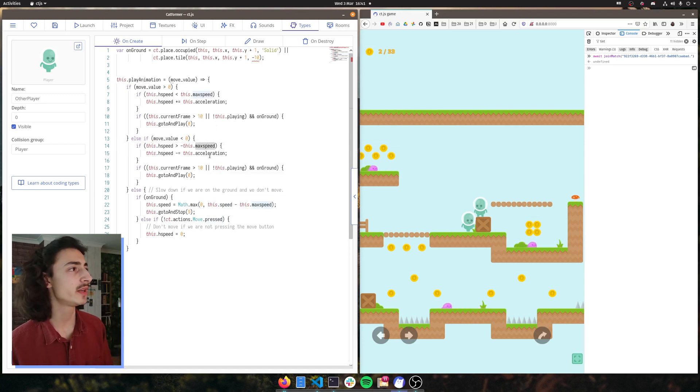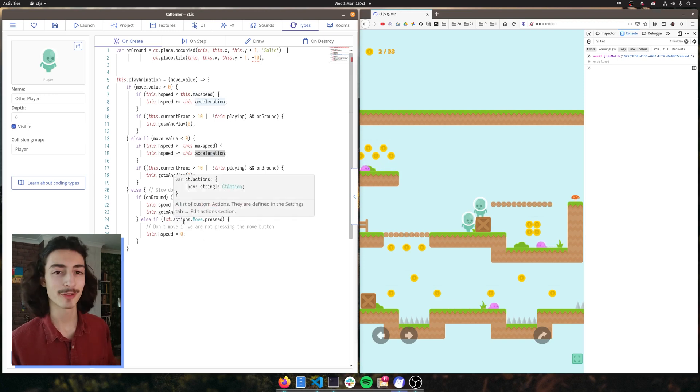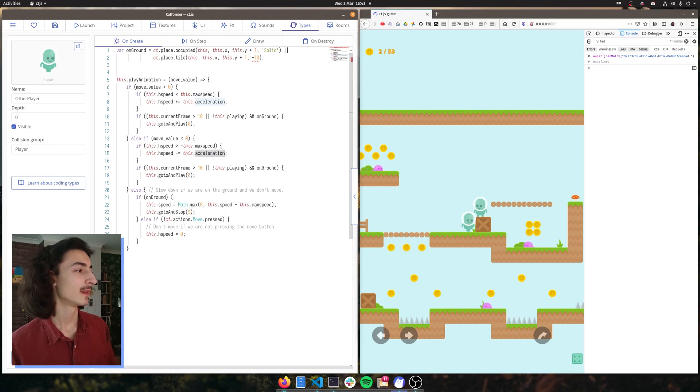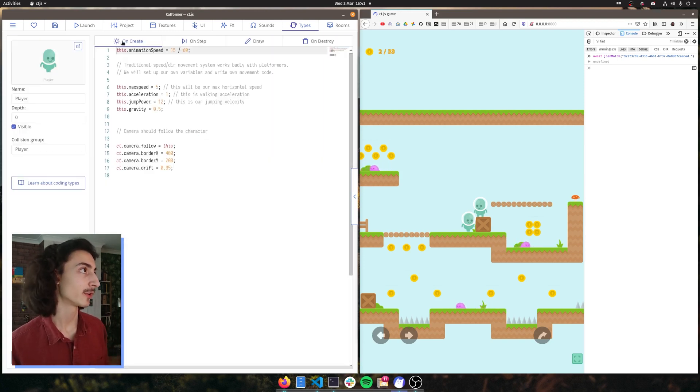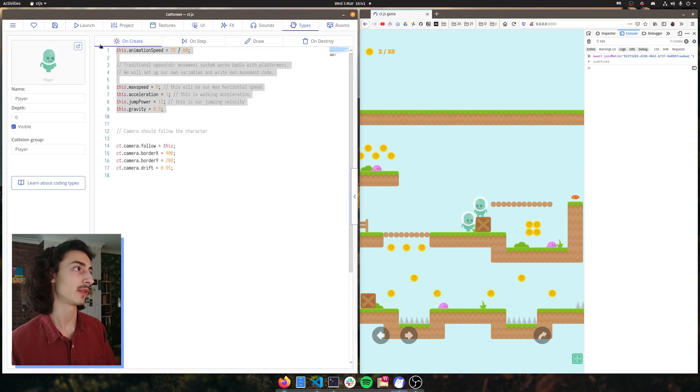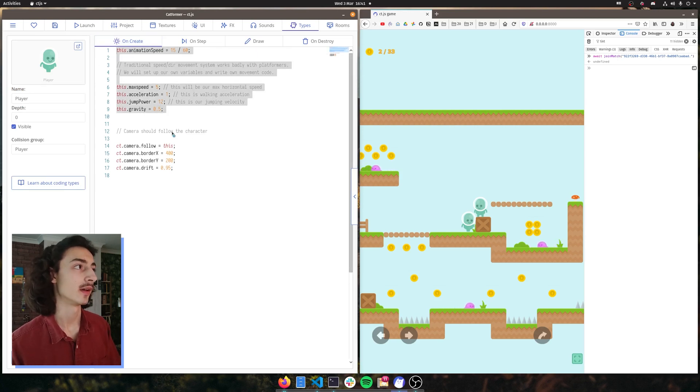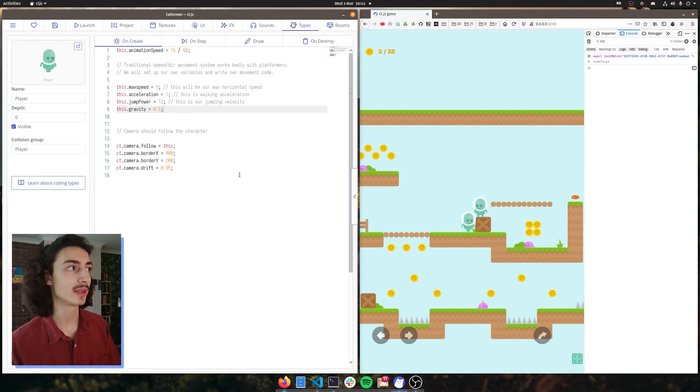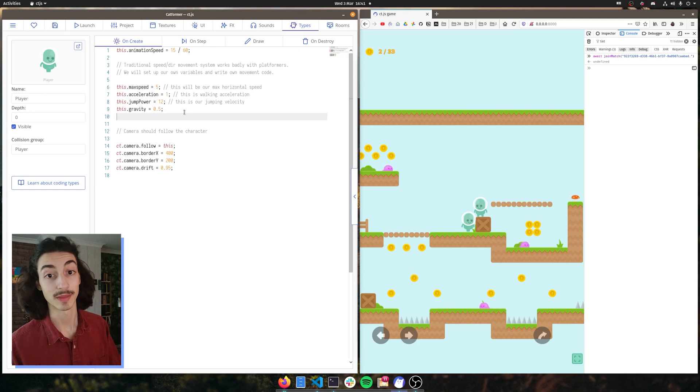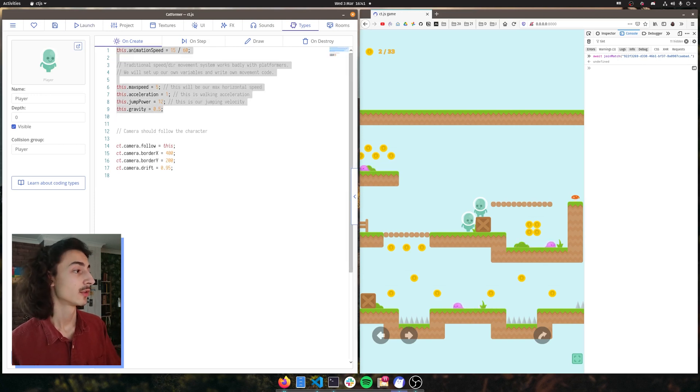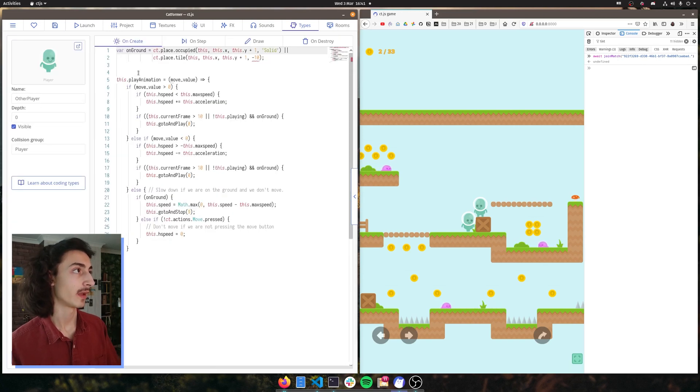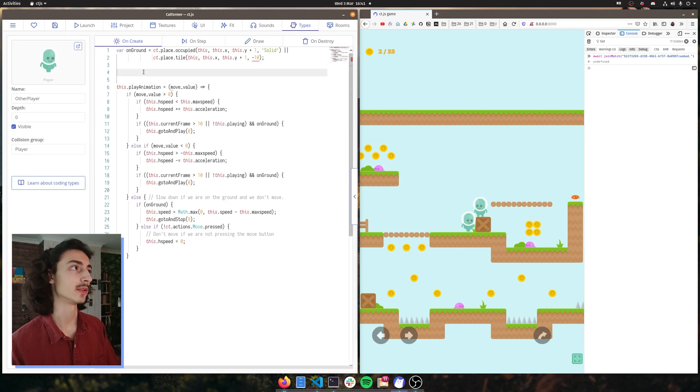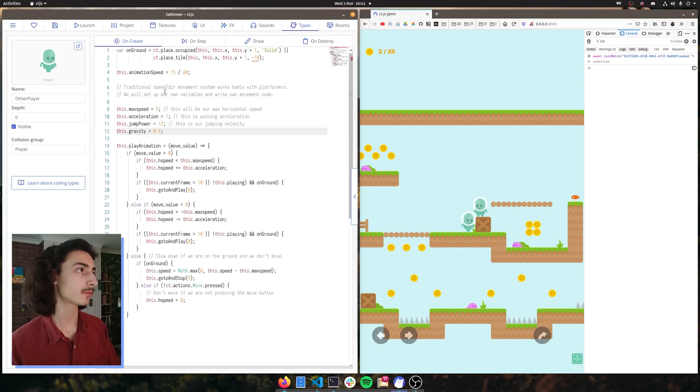You might've noticed that we're missing some variables though. Here we have max speed, acceleration, where are these coming from? Well, we are just going to go back to player, we're going to go to on create and we're just going to copy everything here. We don't need the camera stuff because we don't want the camera to be following our player. Copy this for now and paste it here as well.